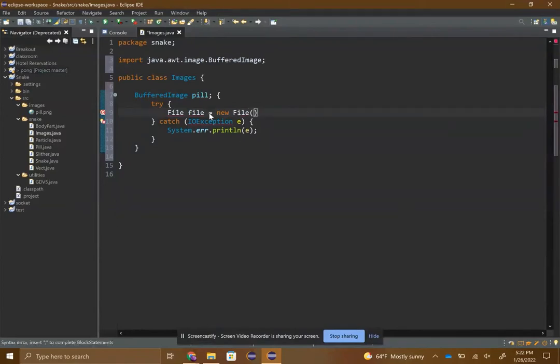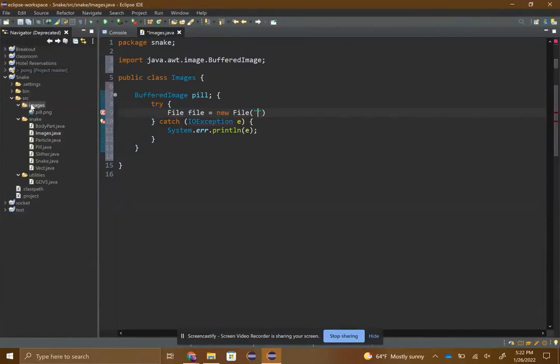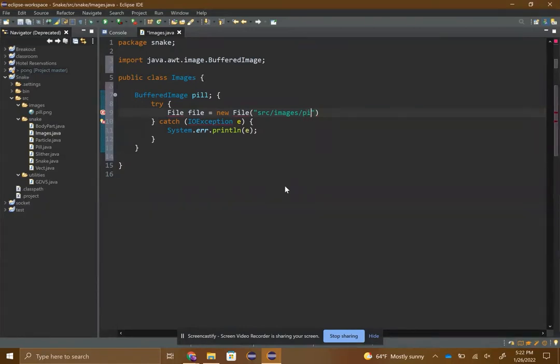Here's where you put the URL to your image. You don't have to put snake because you're already in the snake directory, but you do have to put everything after that, so source slash images slash pill dot png in quotes of course.